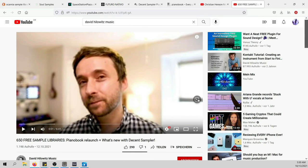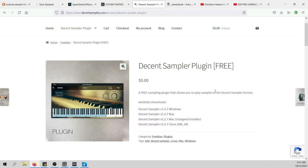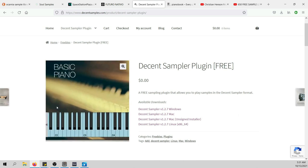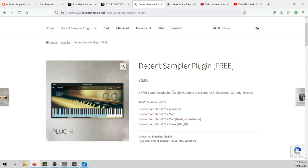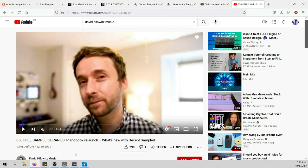David Helowitz created a version of his Dream Sampler — the Decent Sampler — which is available for free for everybody, and he keeps improving it. He puts so much love and effort into it. Not only can you play free sample libraries, but you can also create your own sampled instruments — record and sample something and turn it into an instrument with a beautiful interface. Thank you so much, Christian Hansen and David Helowitz, for offering these amazing platforms and tools.